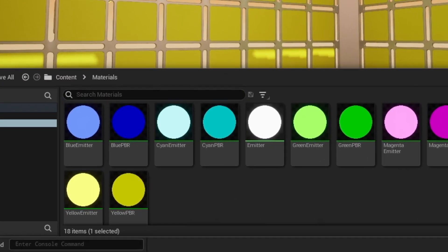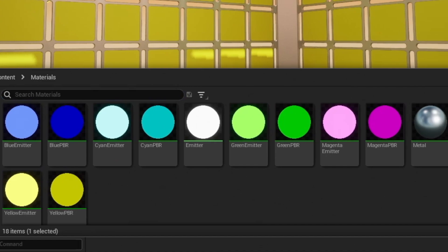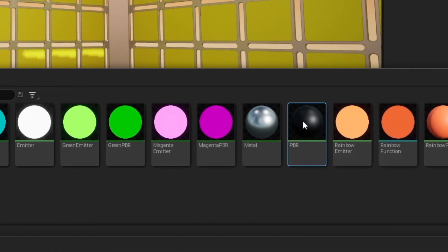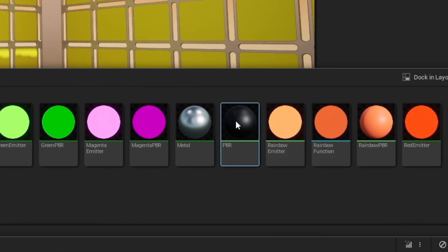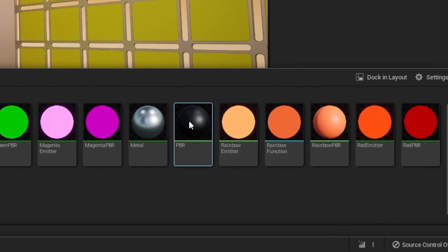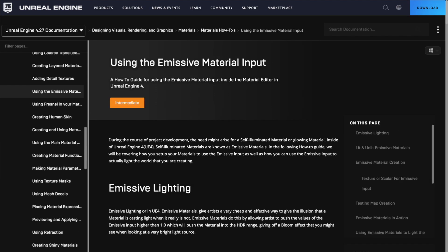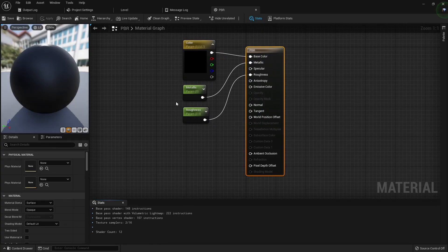In the last video, we set up simple emissive and PBR materials, and then created a bunch of material instances for each of the colors. PBR stands for Physically Based Rendering, which means it reacts to lights and reflections from different objects in the world. An emissive material doesn't do this. It simply emits that color, and doesn't react to light or anything else.